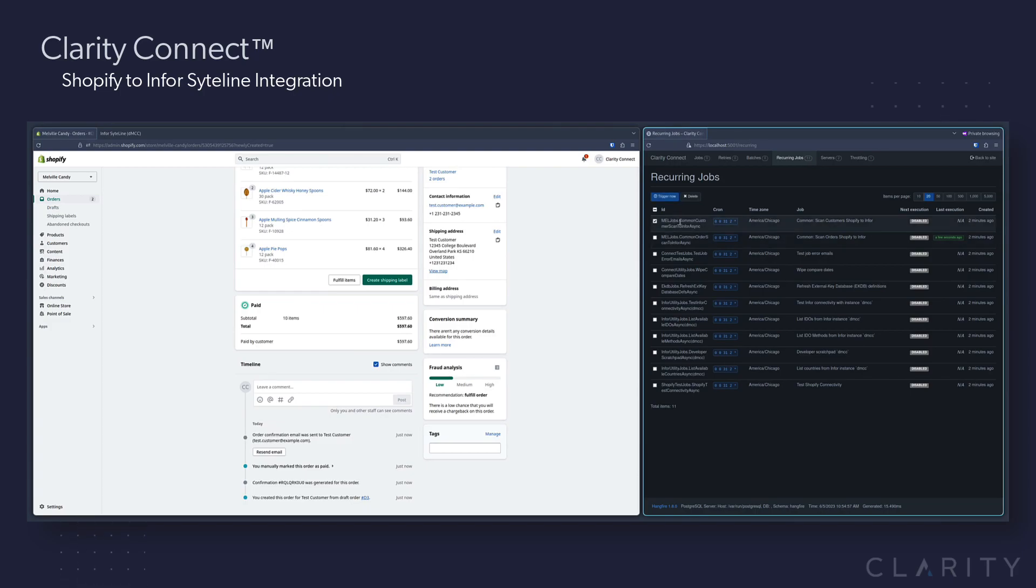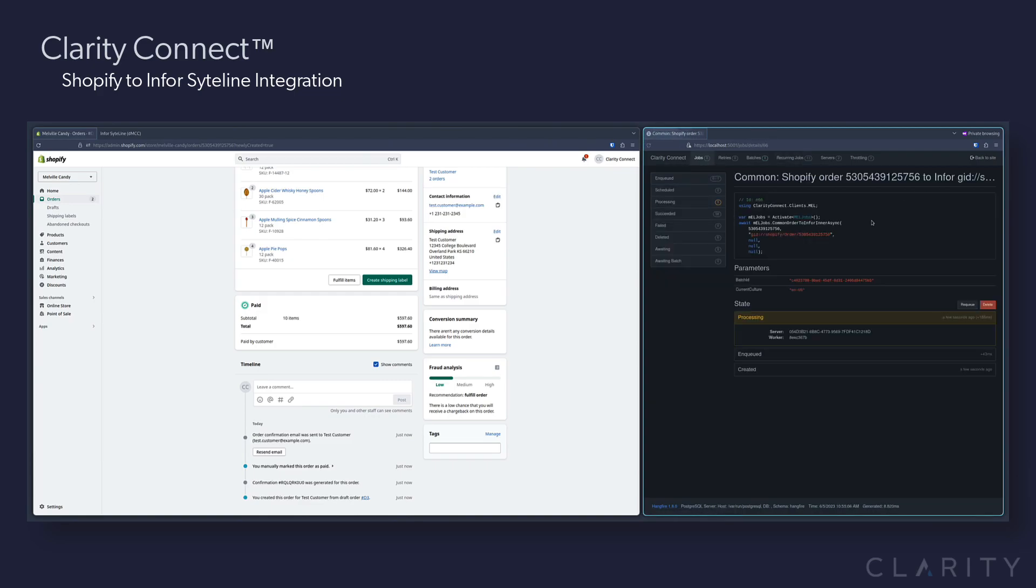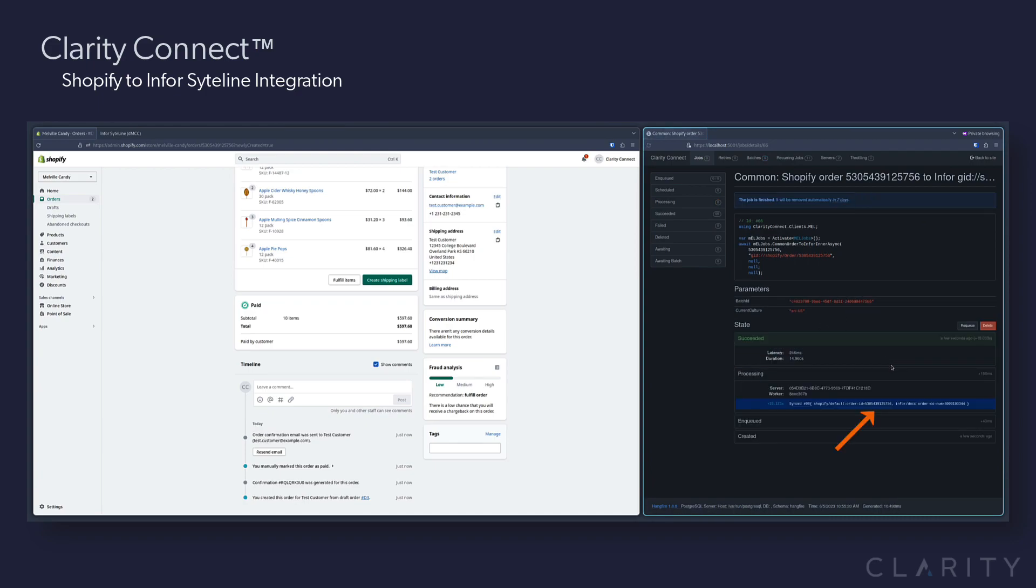We'll select our pipeline called Scan Orders Shopify to Infor, trigger now, drill in, and we'll watch it process. You can see that it succeeded, and on the left it's got the Shopify ID, and on the right it's got the Infor ID, which is S000103344.